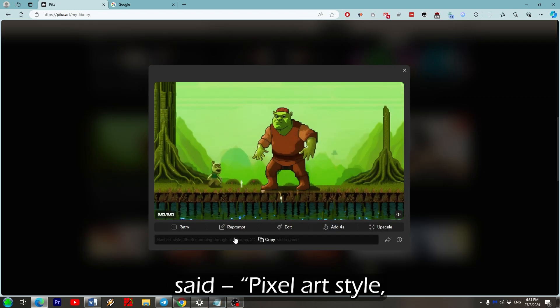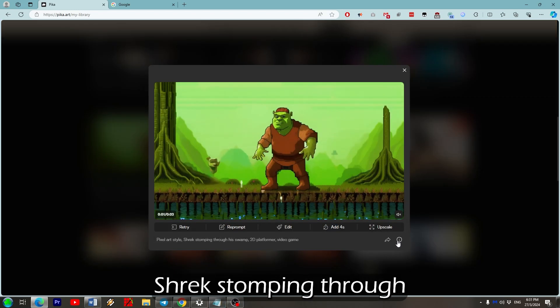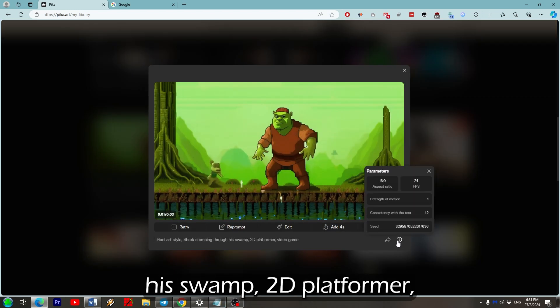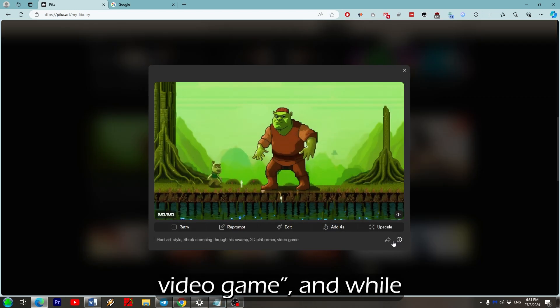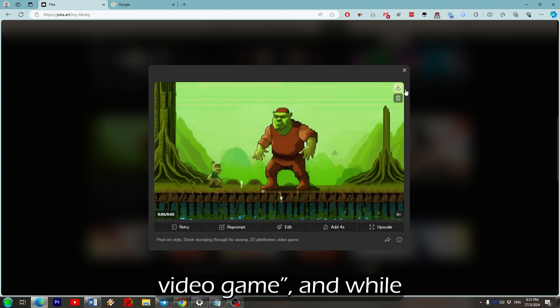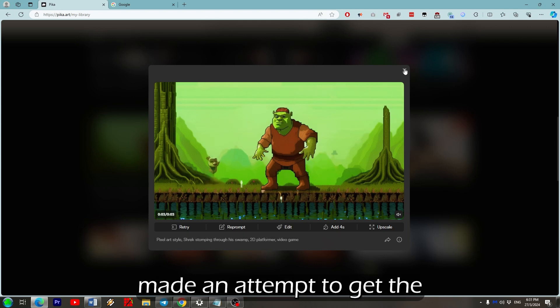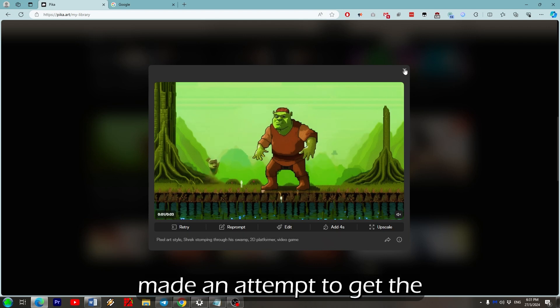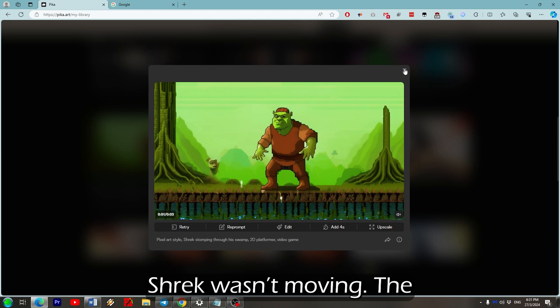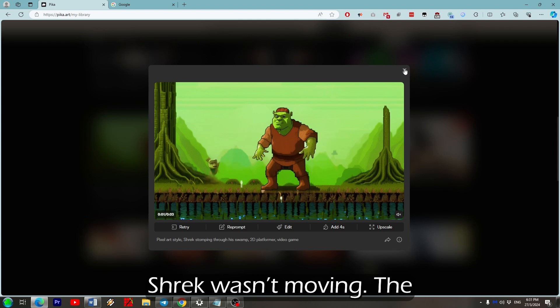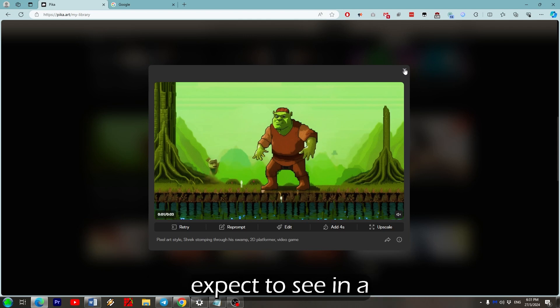Pixel art style, Shrek stomping through a swamp, 2D platformer, video game. And while this one definitely resembled Shrek, it made an attempt to get the art style correct, but Shrek wasn't moving. The background did resemble something I'd expect to see in the video game however.